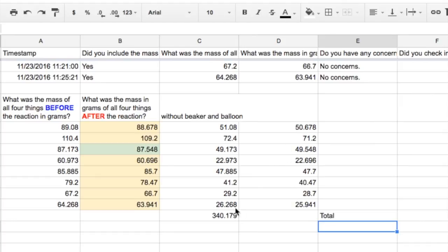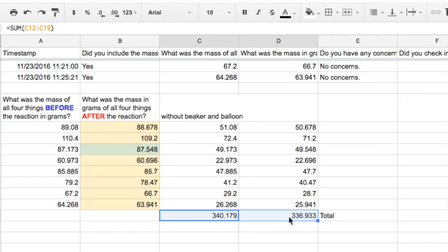I'm going to repeat that same thing, or actually I'm going to drag this over here and it repeats that same function for the next column. So as you can tell from a glance, we lost just a little bit less than 4 grams.